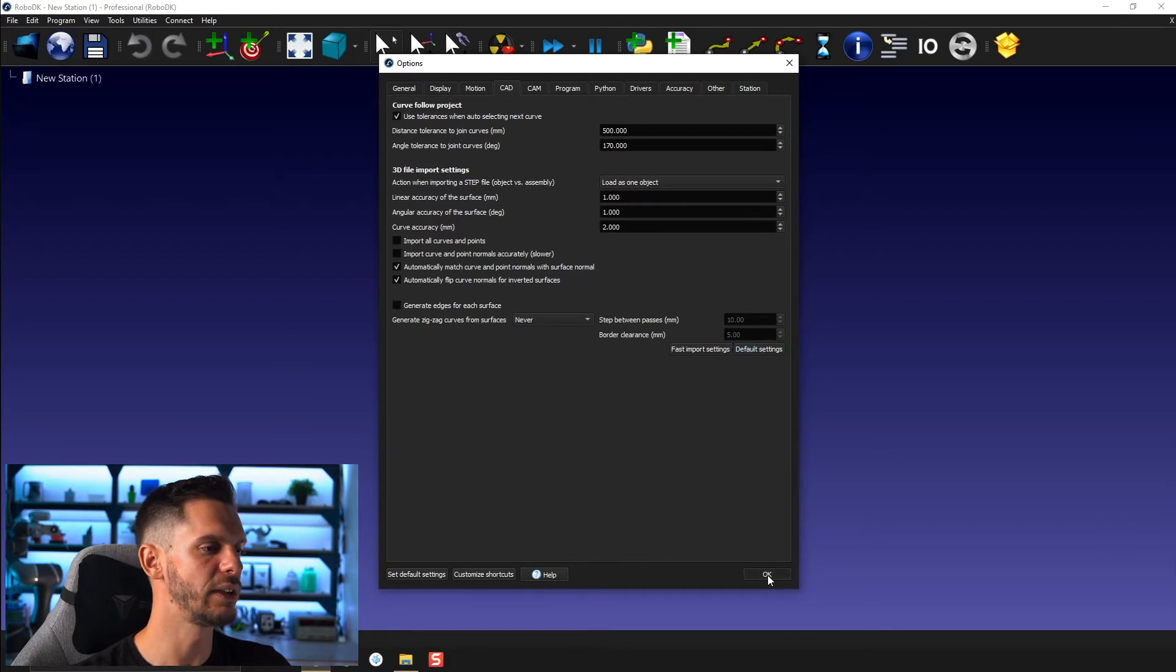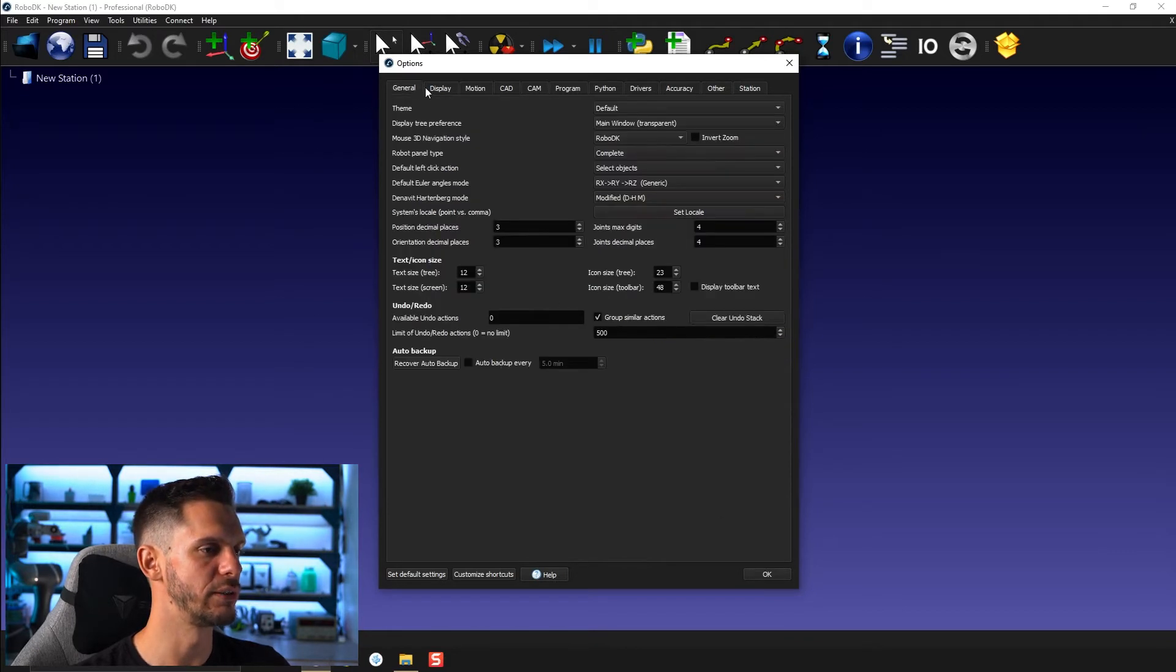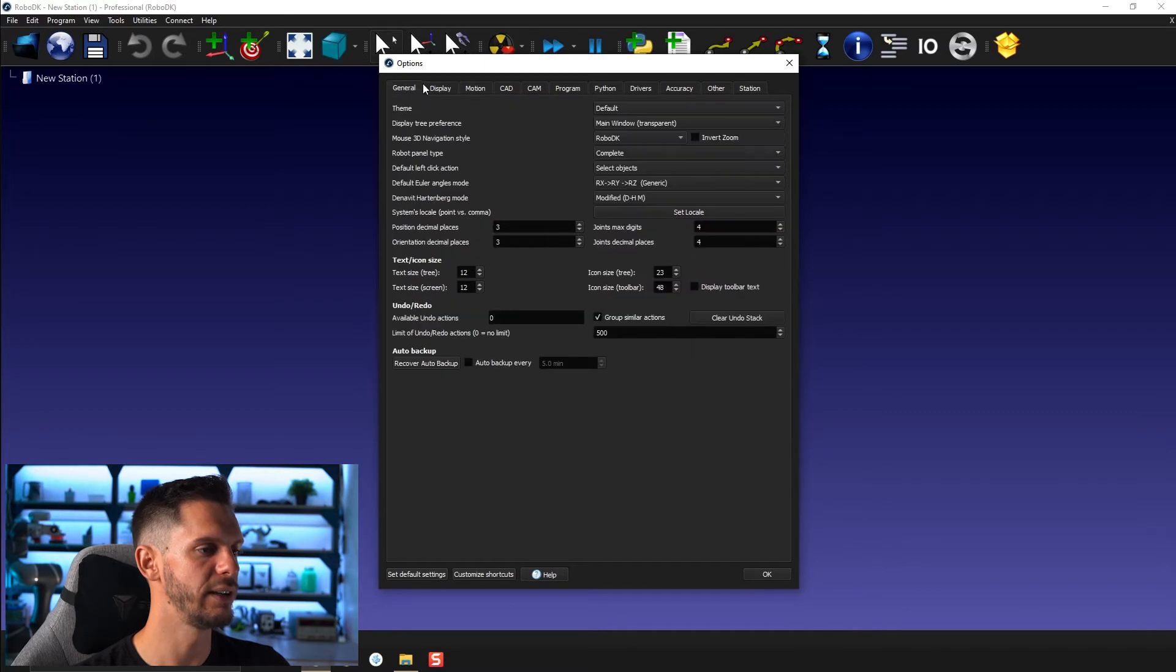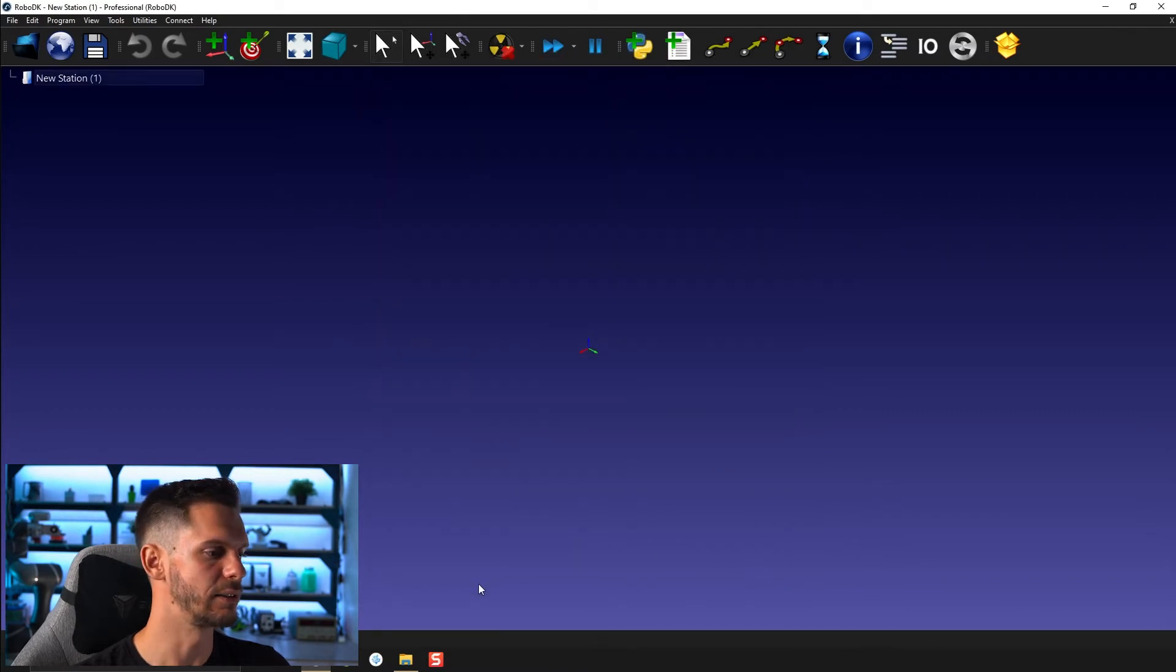I'm just going to make sure that in general display I have nothing specific activated for now. Click OK.